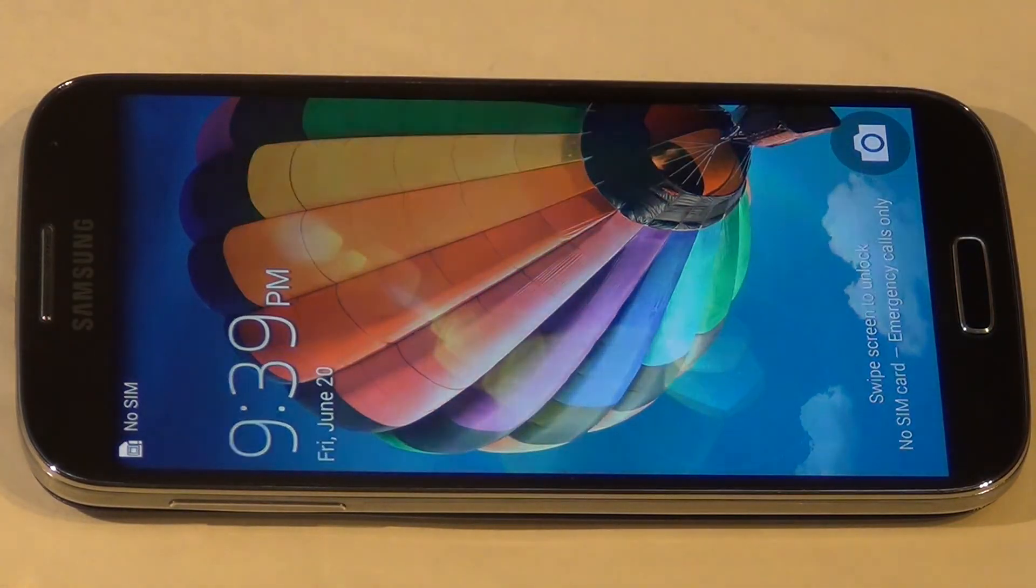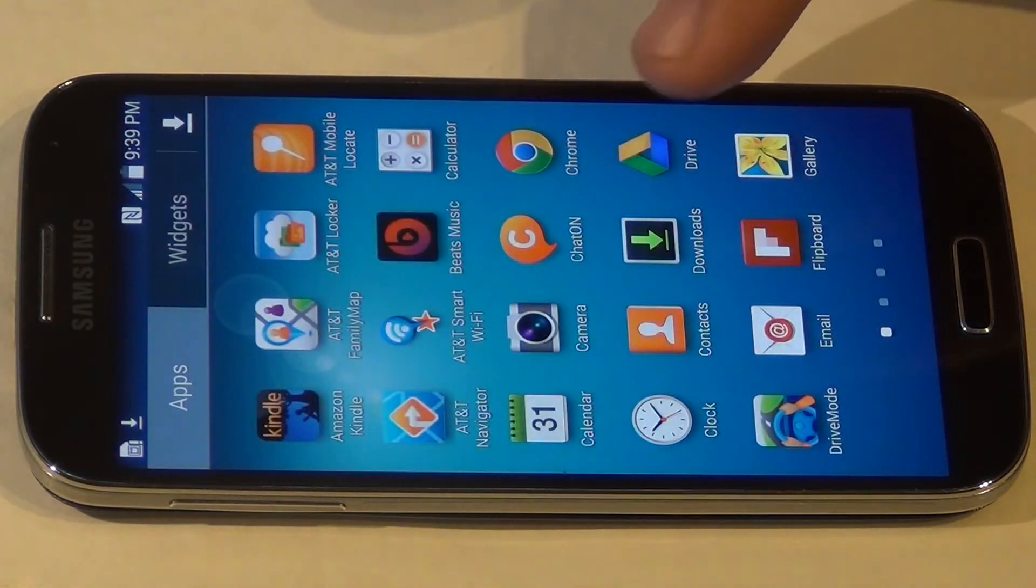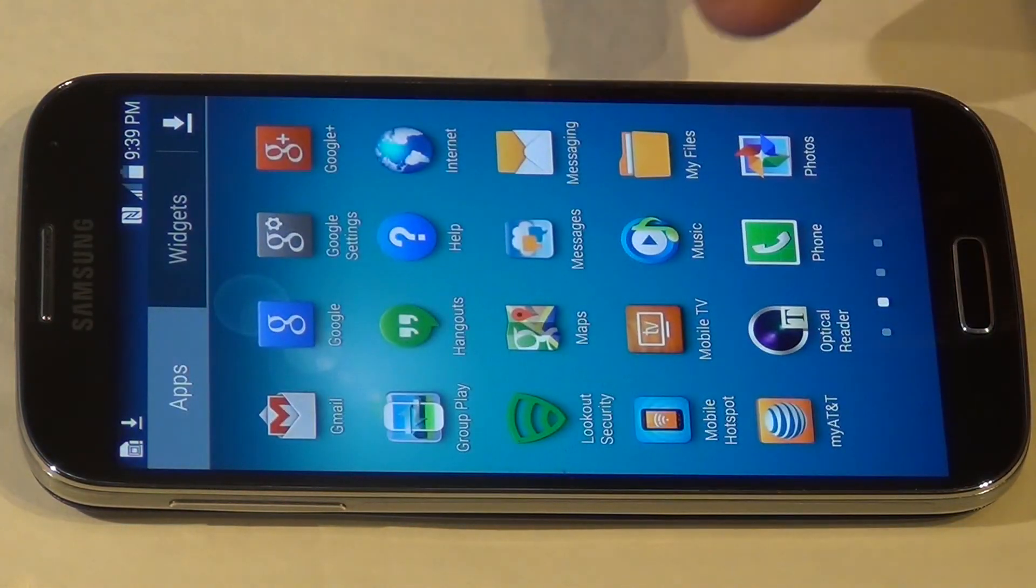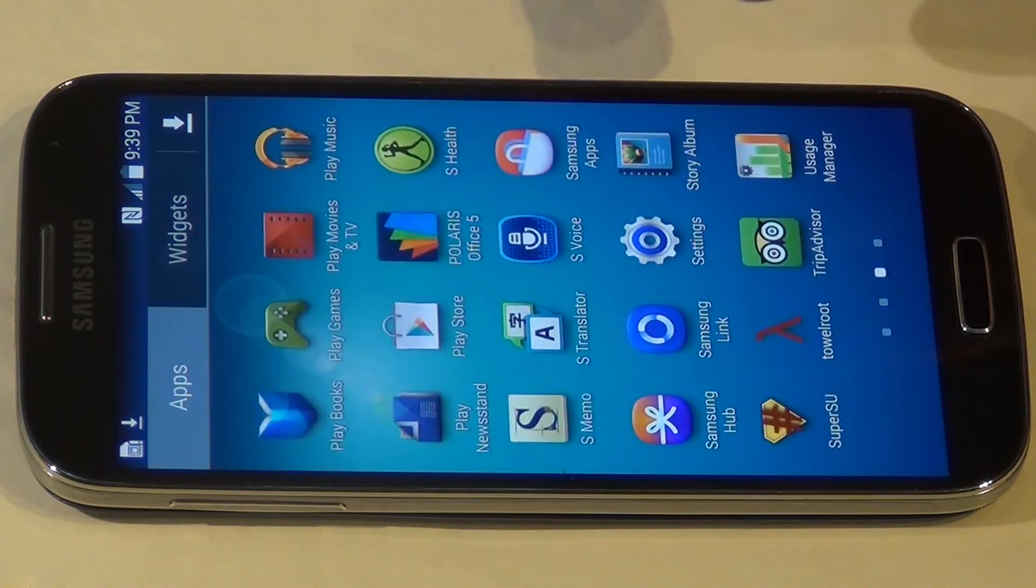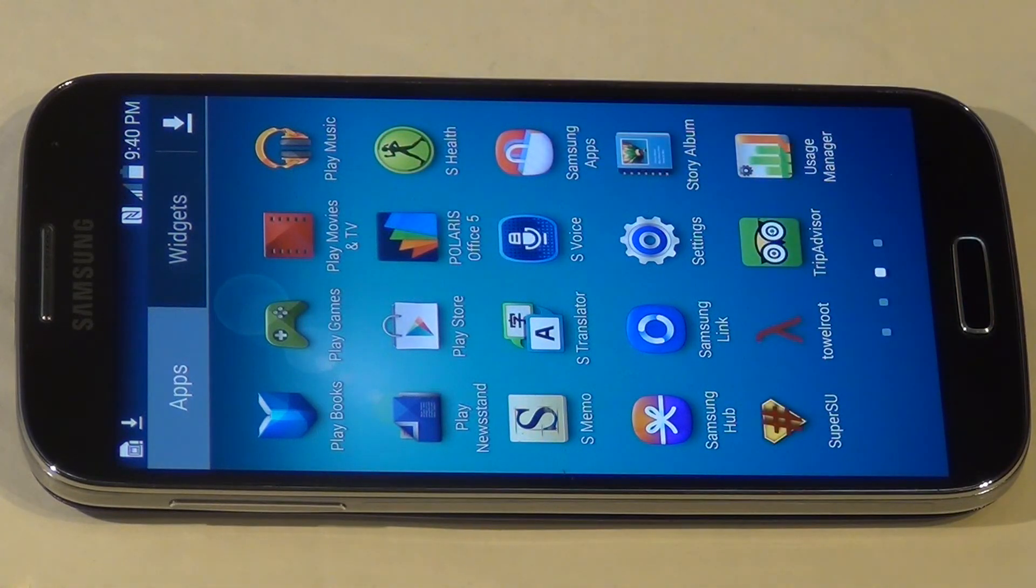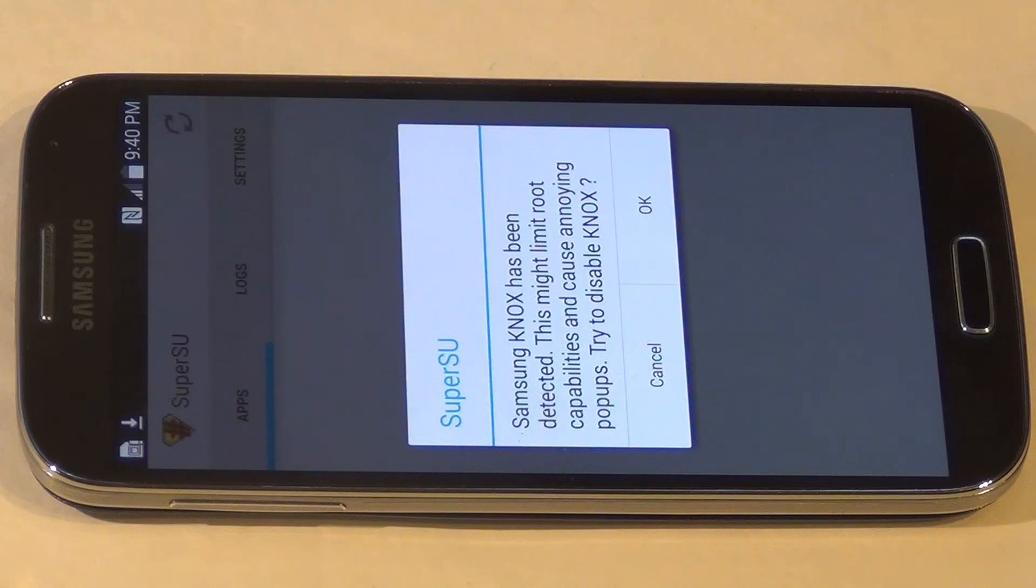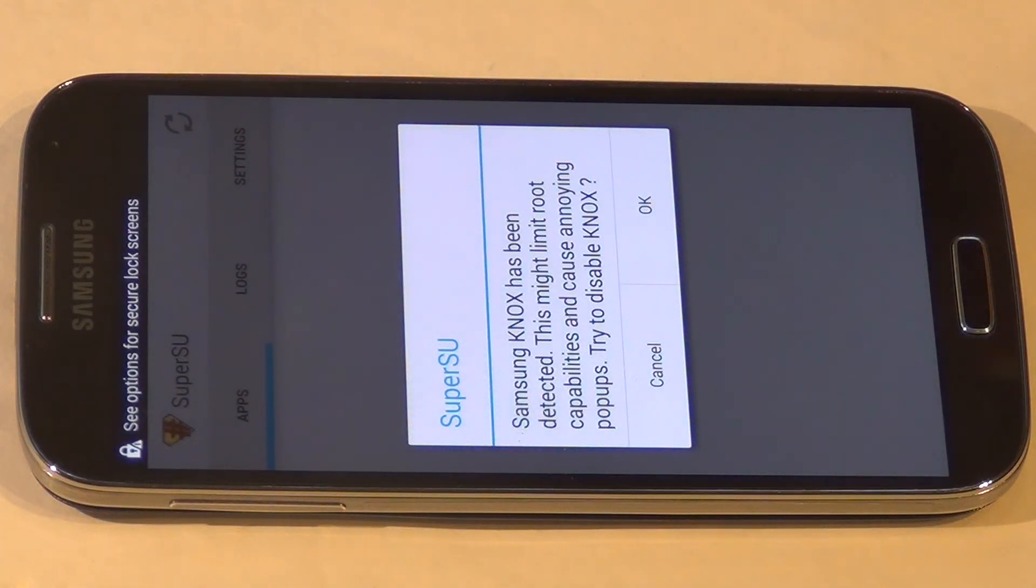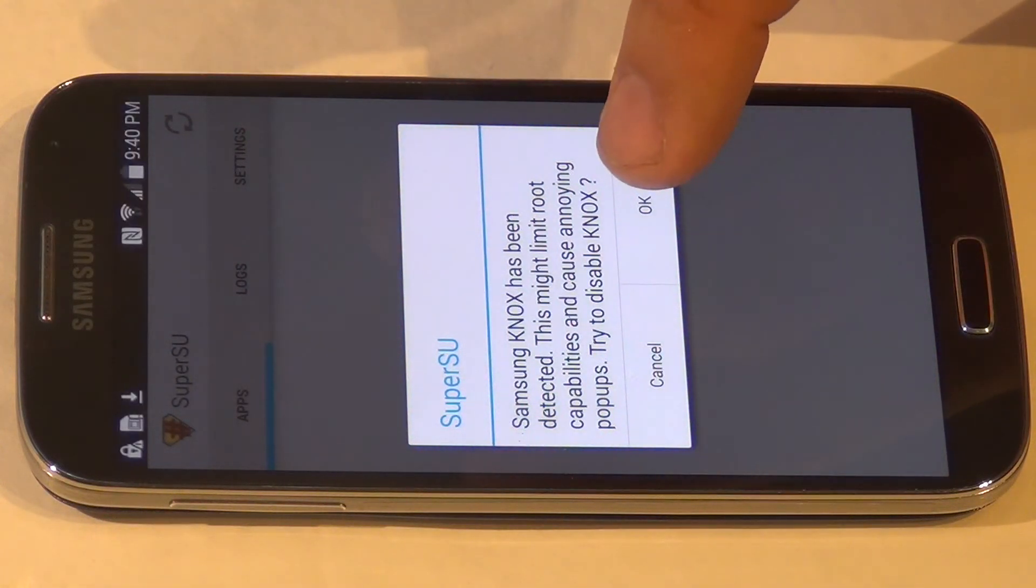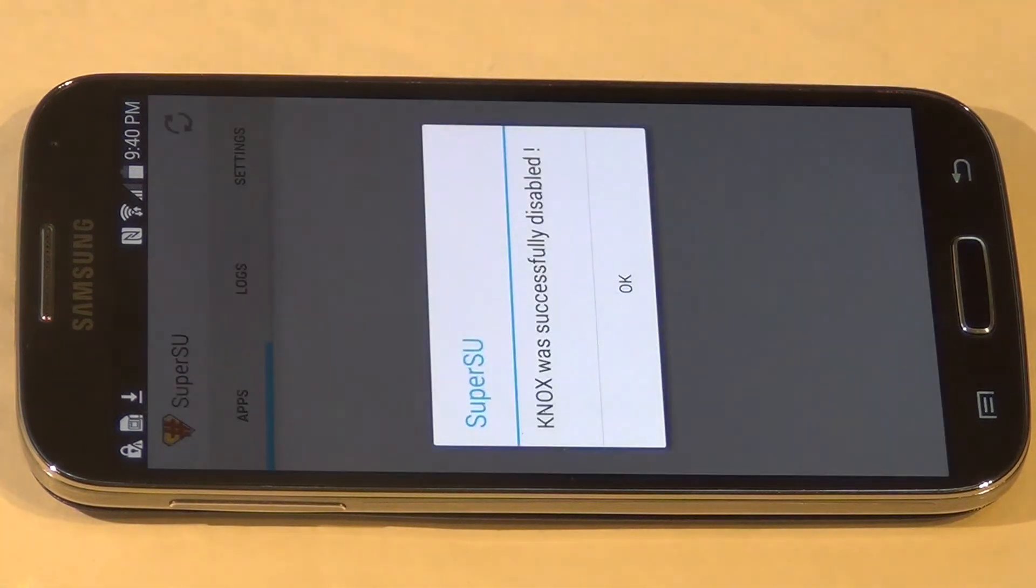Okay, let's open Super User again. Again it says Knox has been detected, so hopefully this time it will disable it. Okay, successfully disabled.